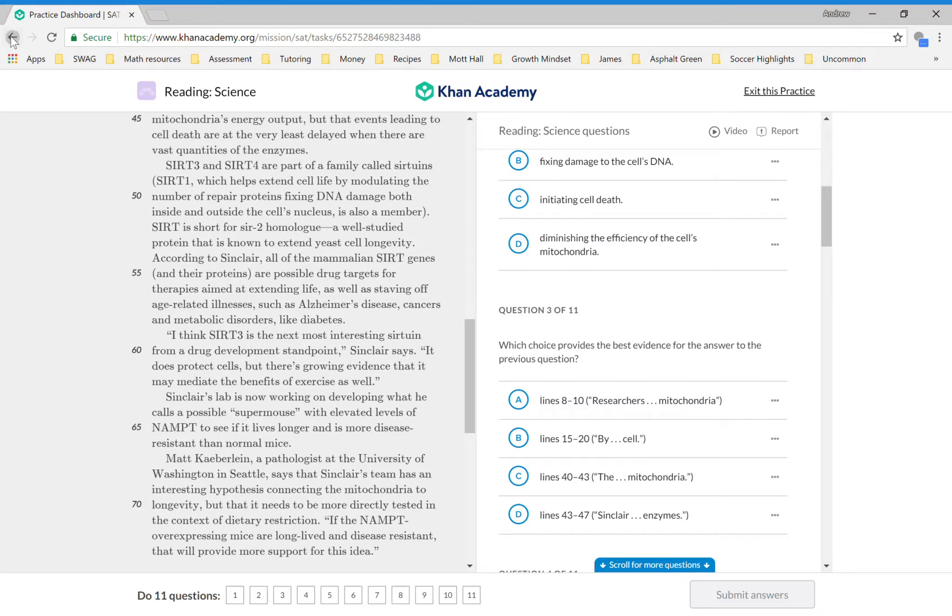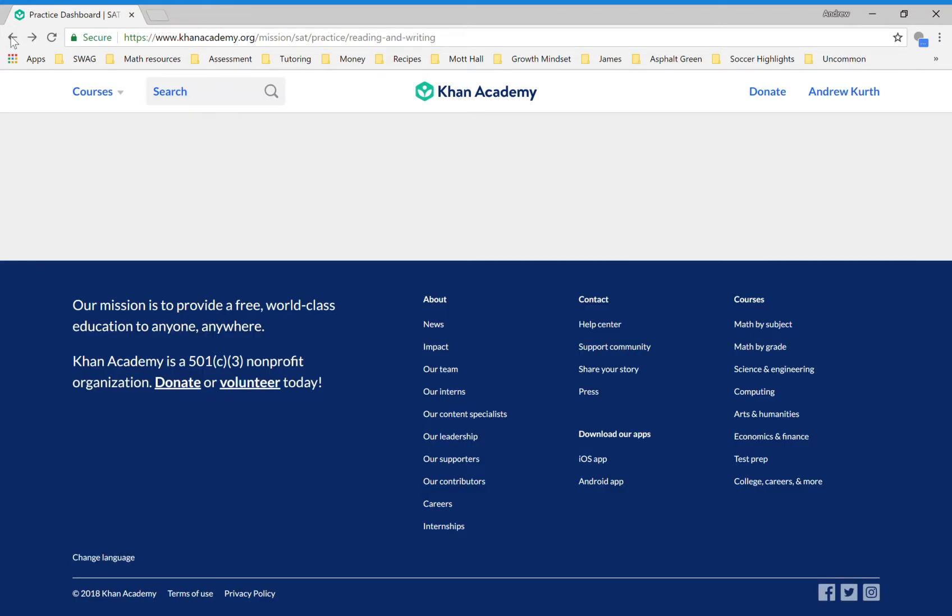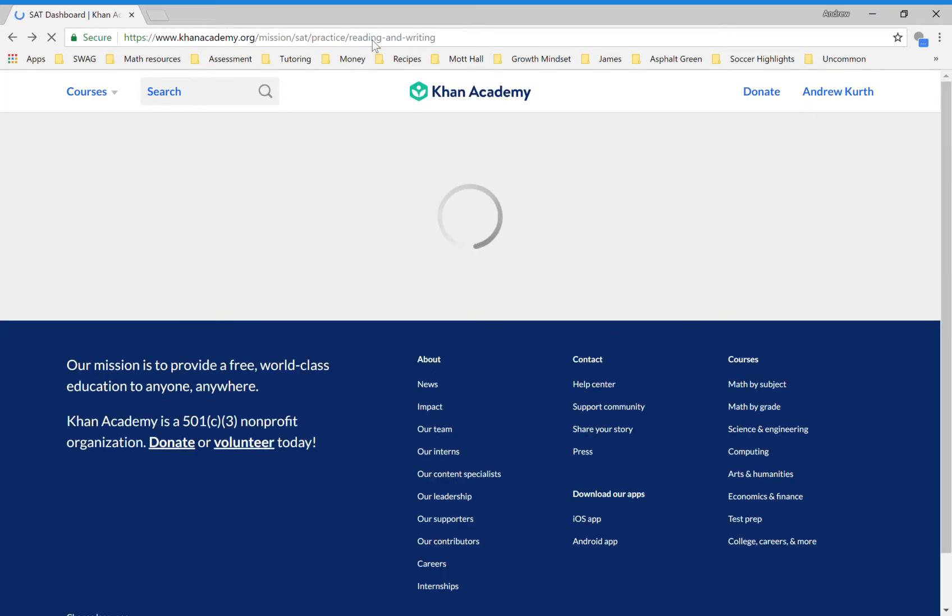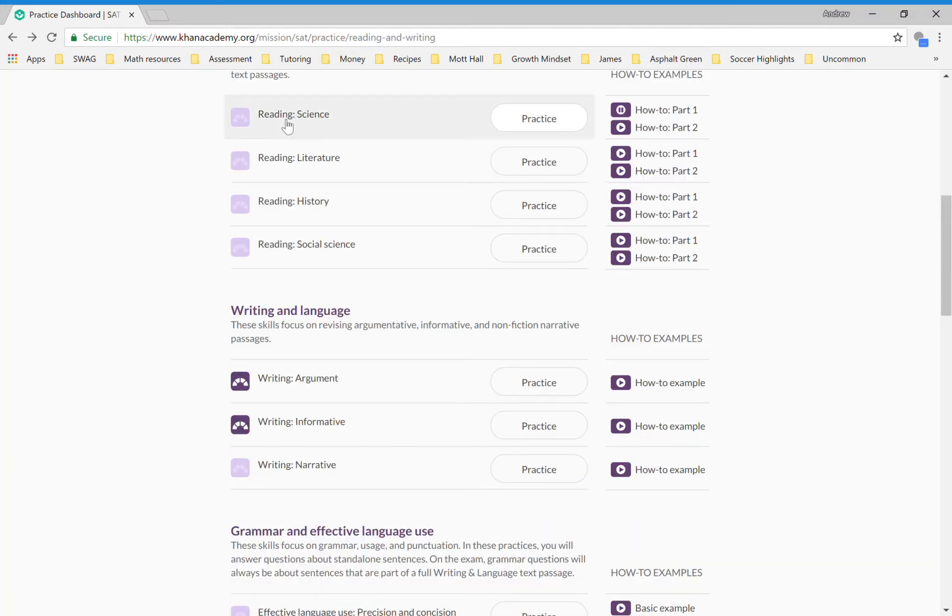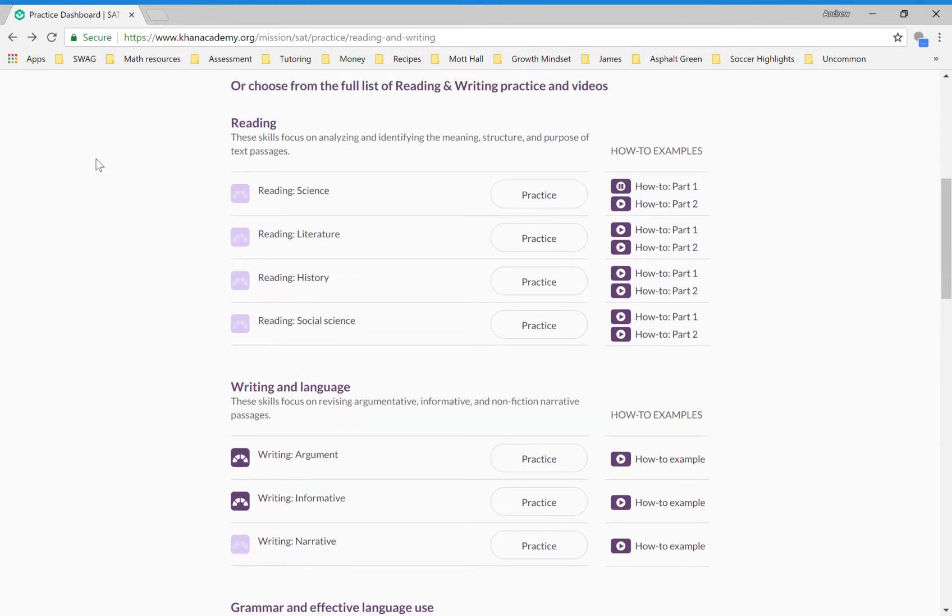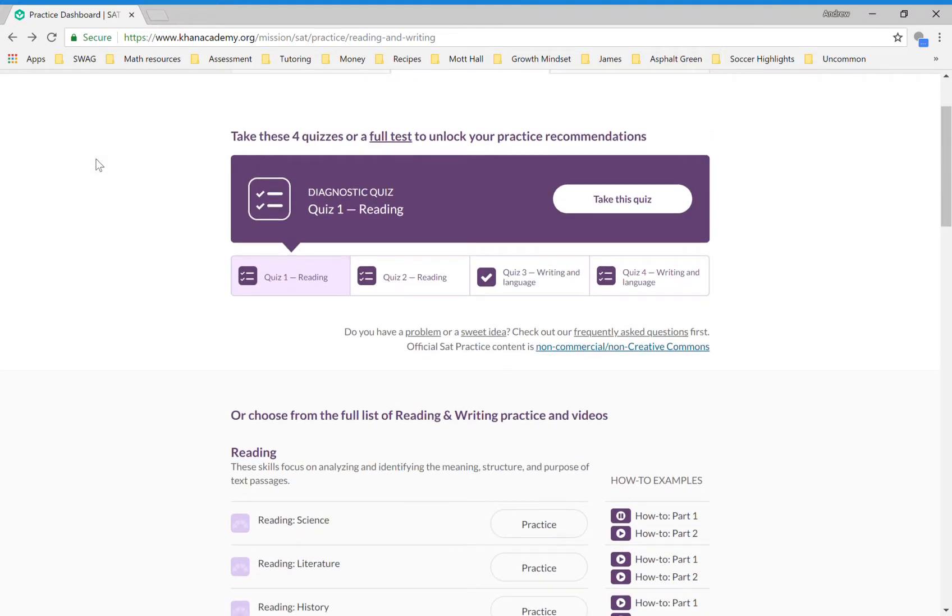Once I've done that, because I just did a reading science passage it will then give me a ranking—one, two, three or four. Then the next time I go in to do this it will give me targeted practice at my level. My suggestion as the first thing to do to practice reading and writing is simply to dive in and take one diagnostic quiz at a time. Start with quiz one reading, then quiz two reading.